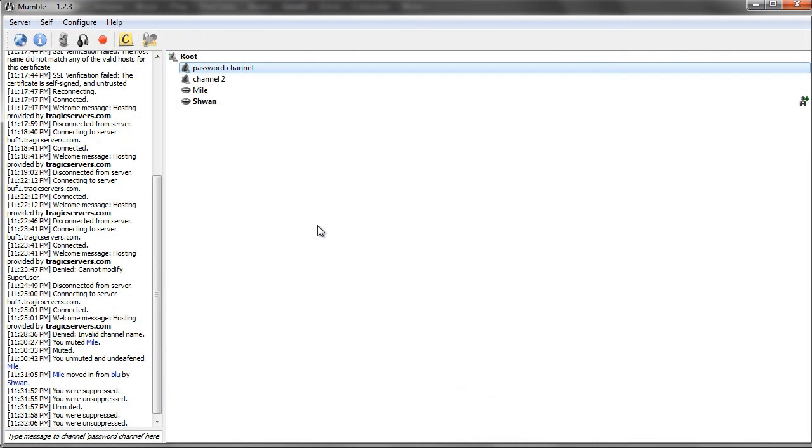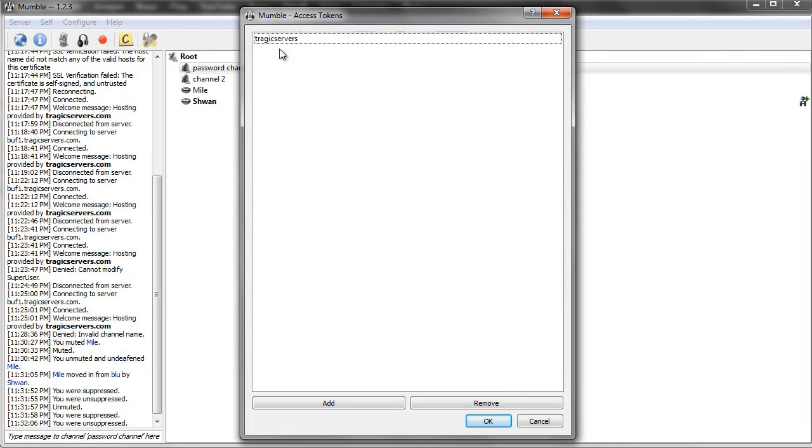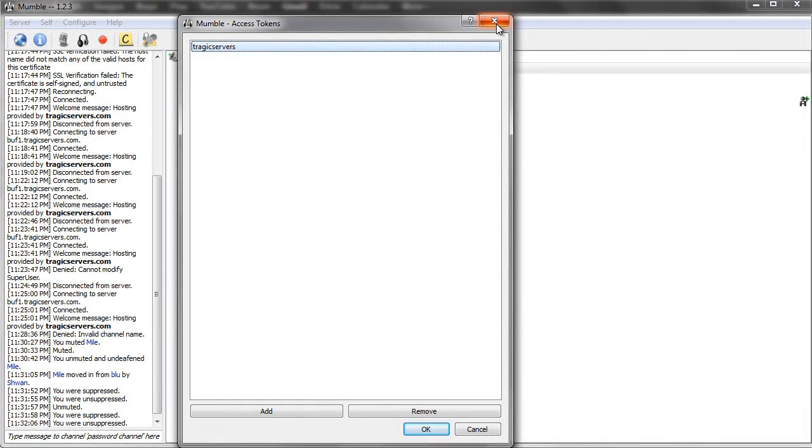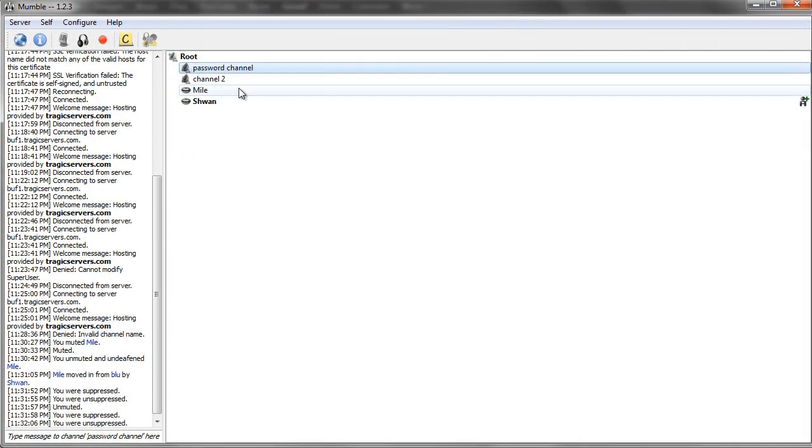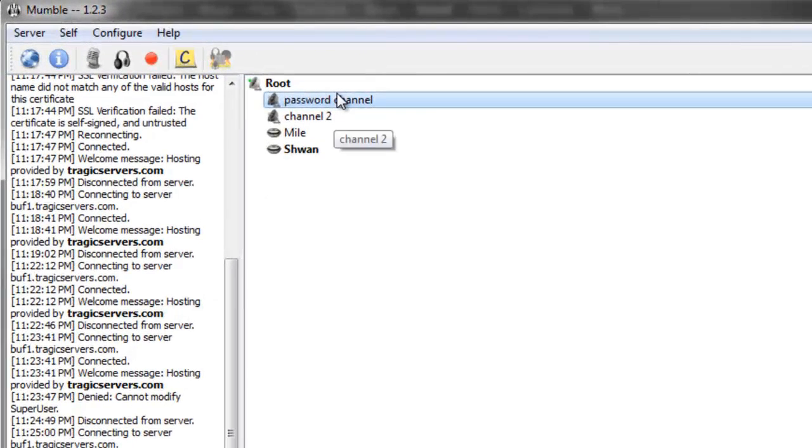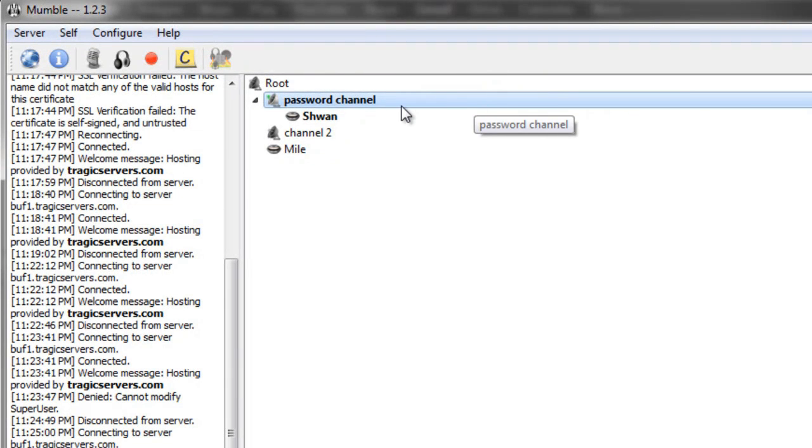Now they've added that access token and you can view all the access tokens you've added for the current server you're in by just going to server, access tokens. And with that access token added, you can join the password that corresponds with that access token. Just like that. So that's another way to do it.